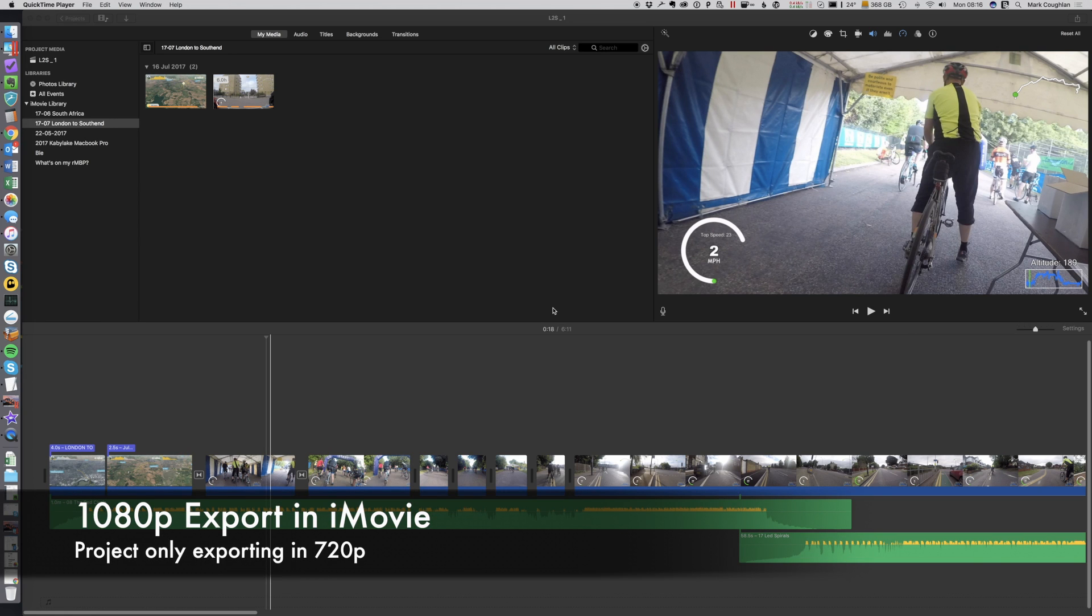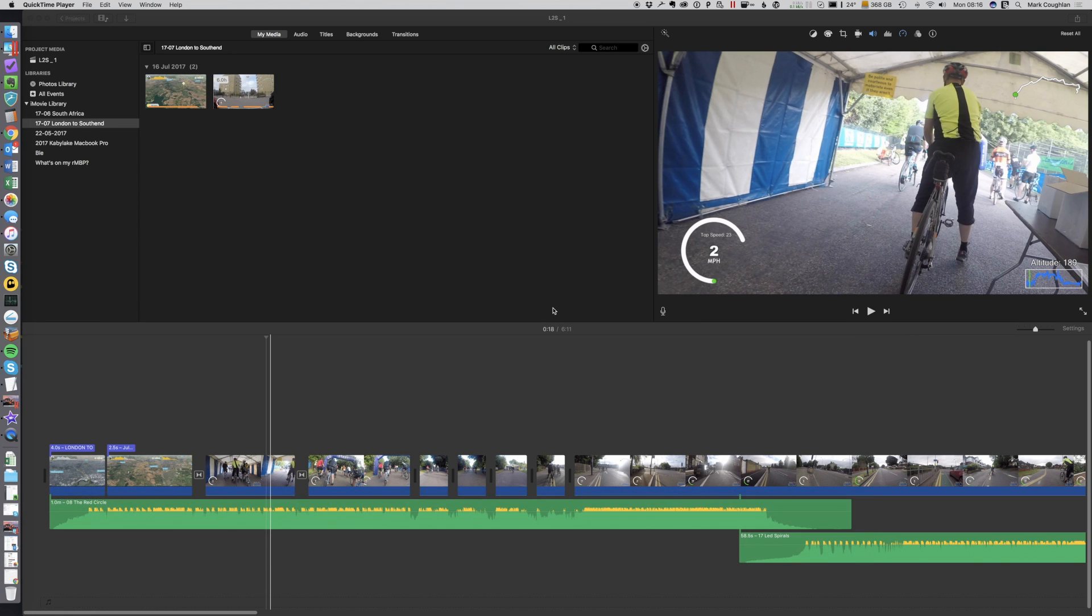I ran into an issue exporting some videos from iMovie. It would only let me export them in 720p rather than 1080. It had me scratching my head for a little while, but I did find a solution to it.